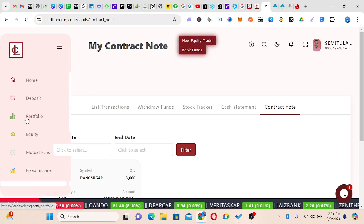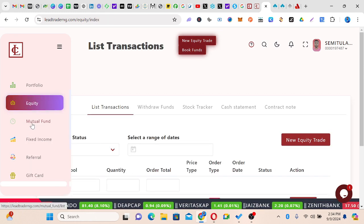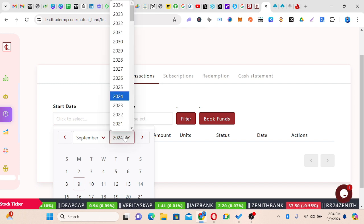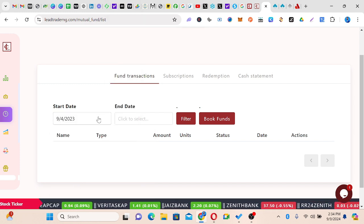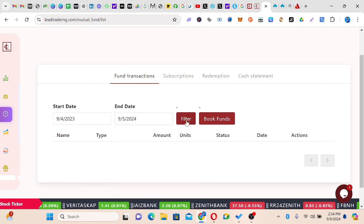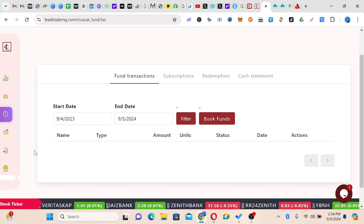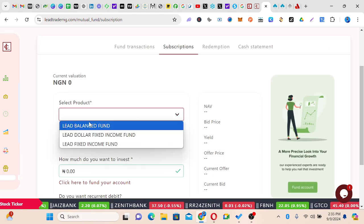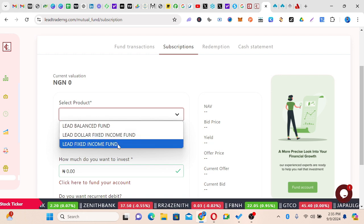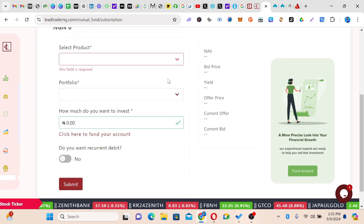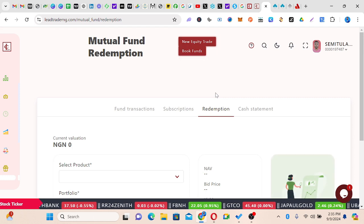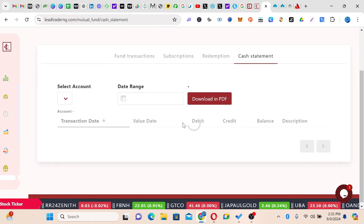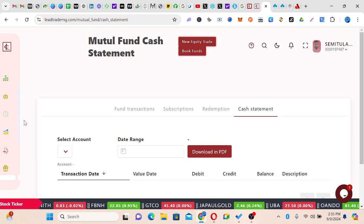I've shown you portfolio and equity. Now I want to show you mutual fund, though most people won't use it. You can check by start date and end date, then filter to see any fund you've subscribed for. You can check your subscription for Lead Balance Fund, Lead Dollar Fixed Income Fund, or Lead Fixed Income Fund. If you need any of this information, feel free to reach out to me. We also have redemption, same product if you want to redeem, and cash settlement showing the inflow and outflow of that fund.